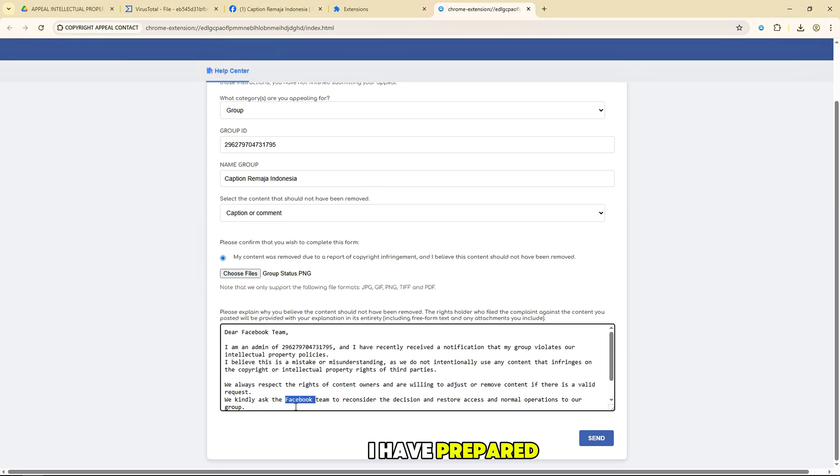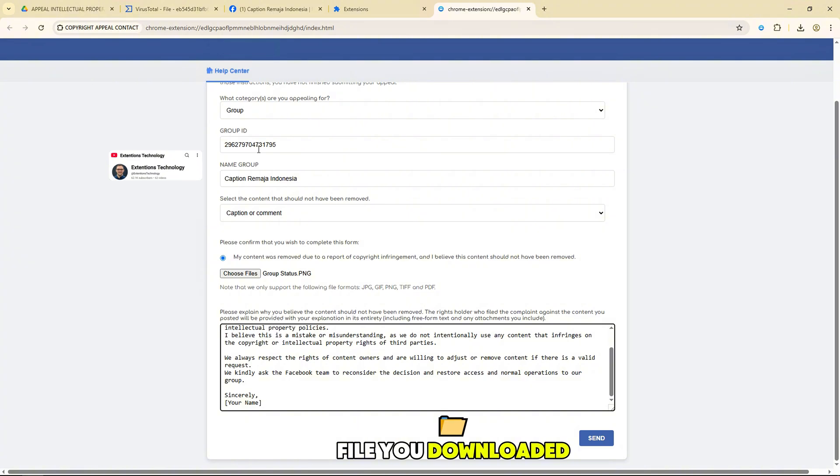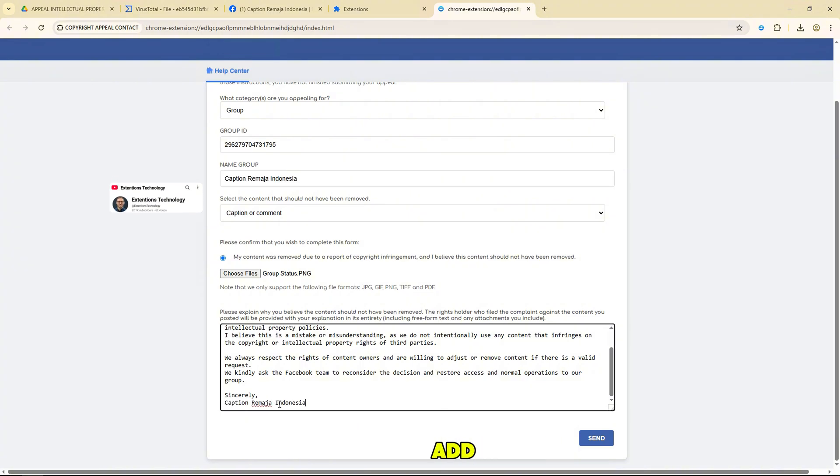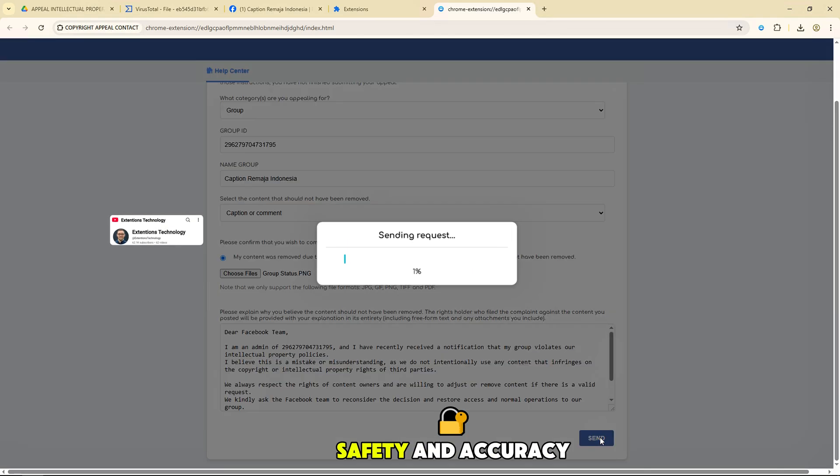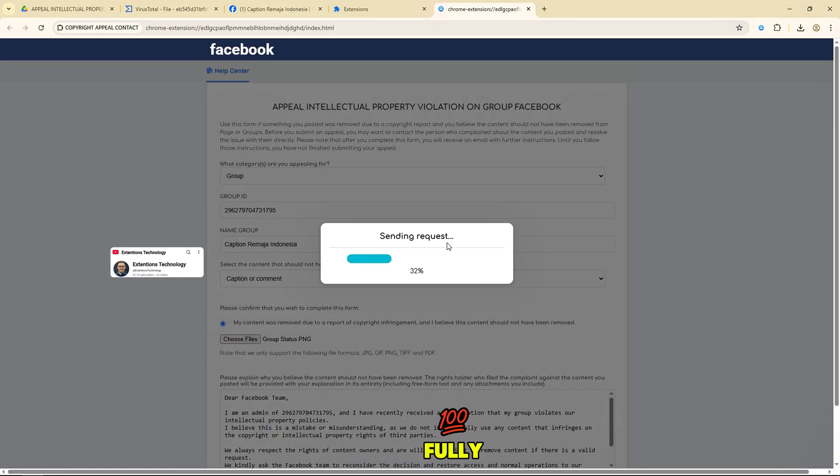I have prepared this template inside the zip file you downloaded earlier. You can use this template to add. The template has been moderated and reviewed for safety and accuracy, describing the information fully.